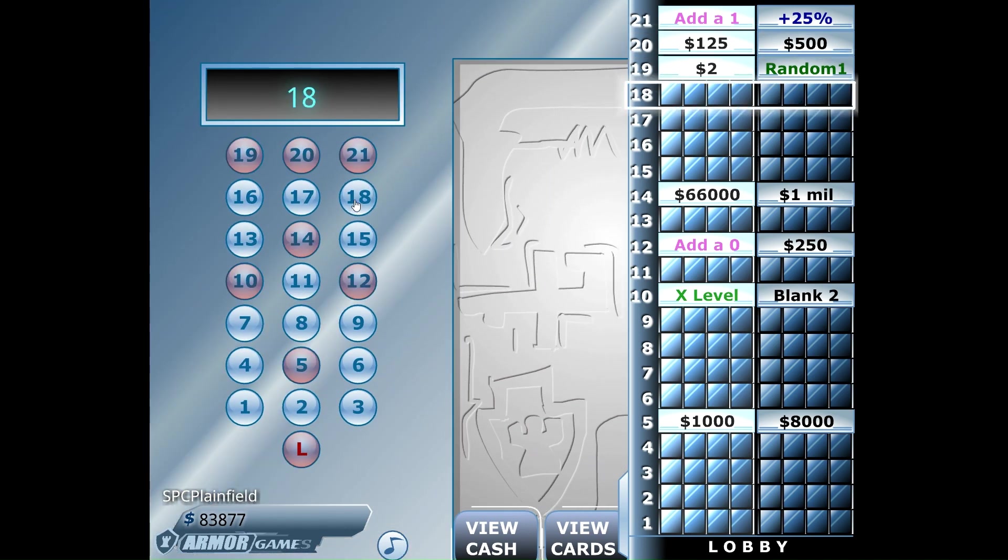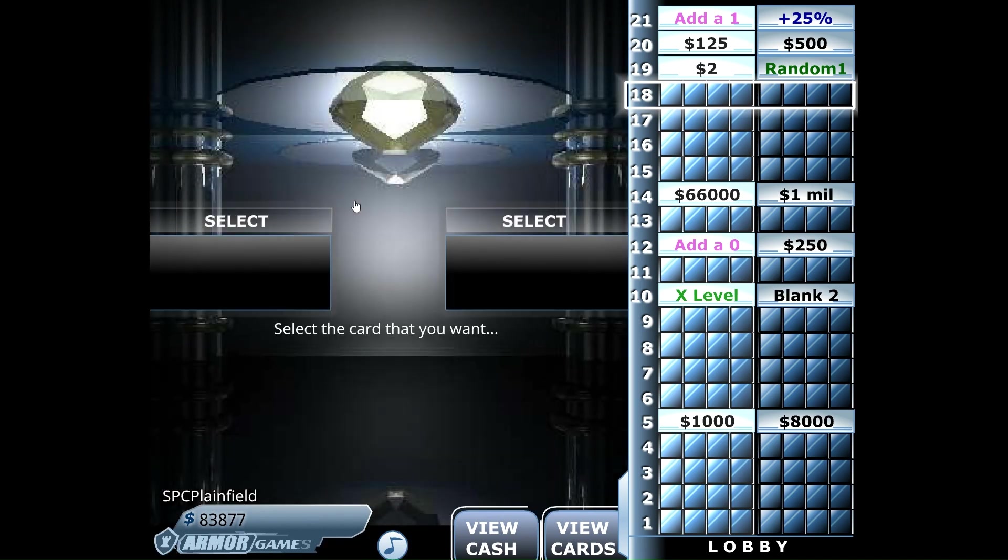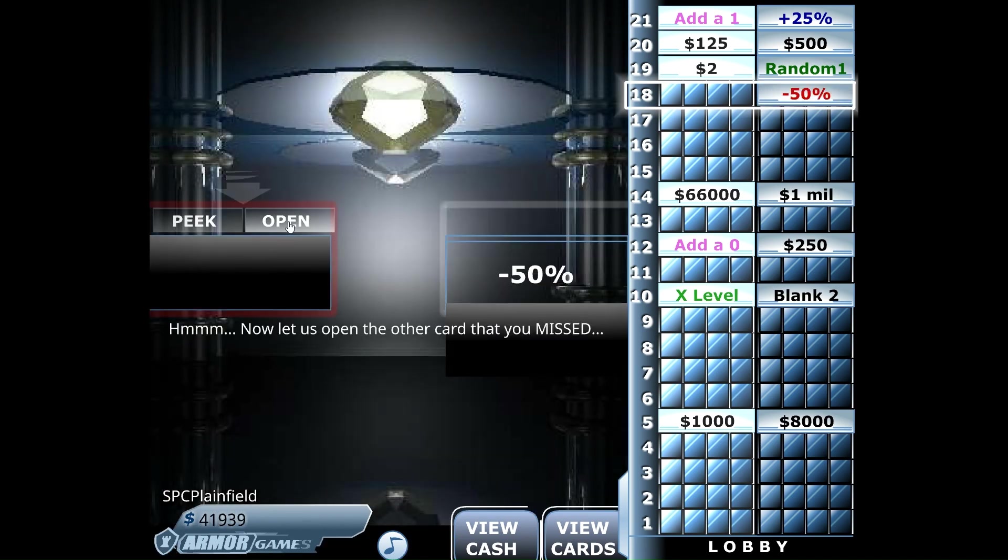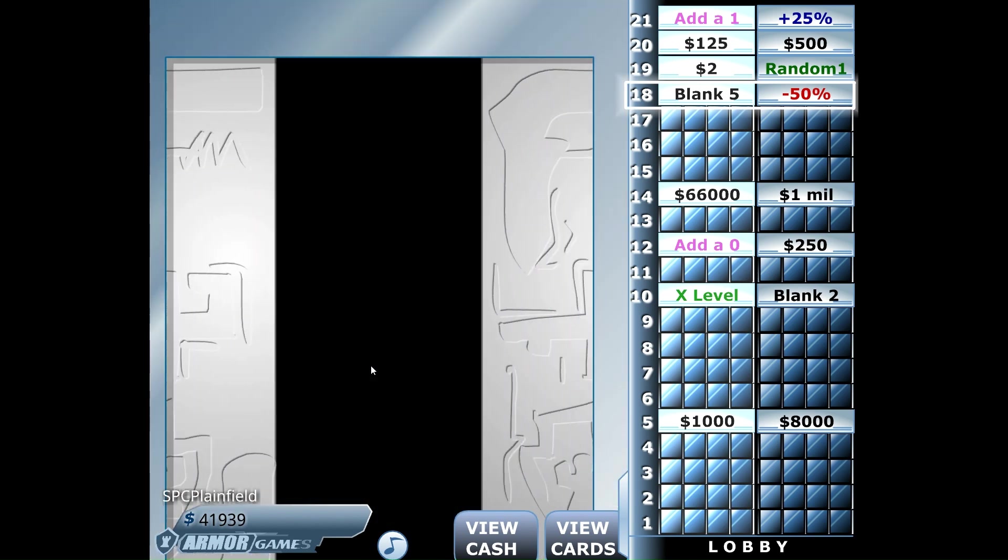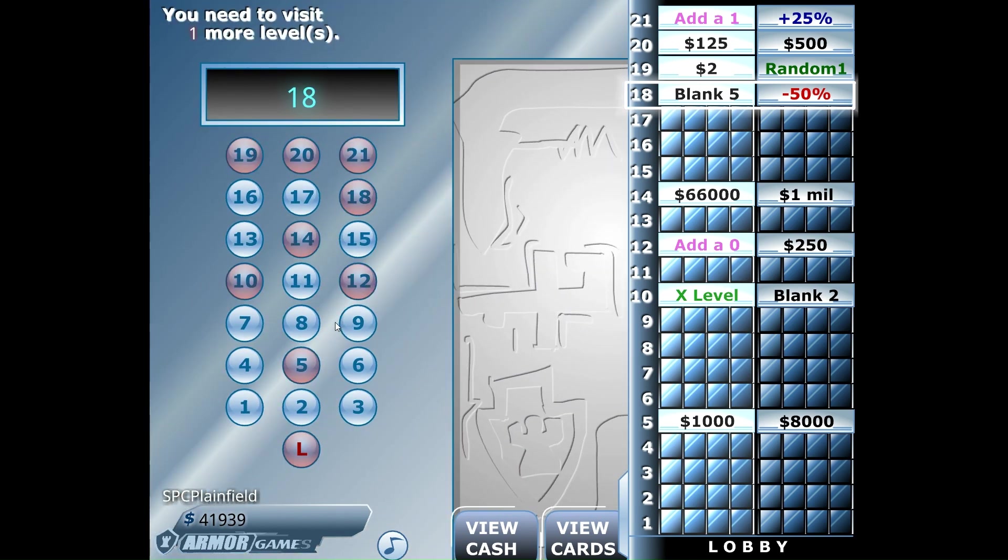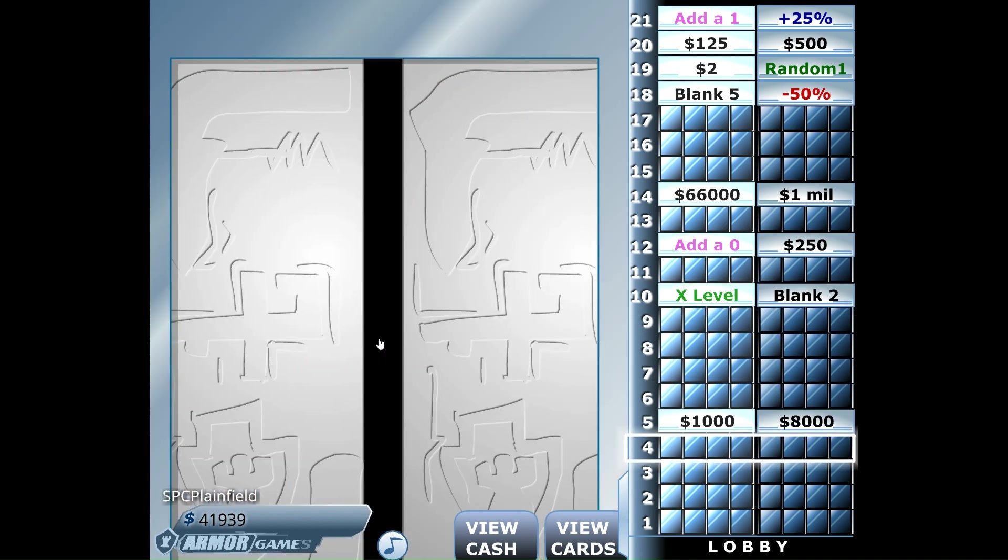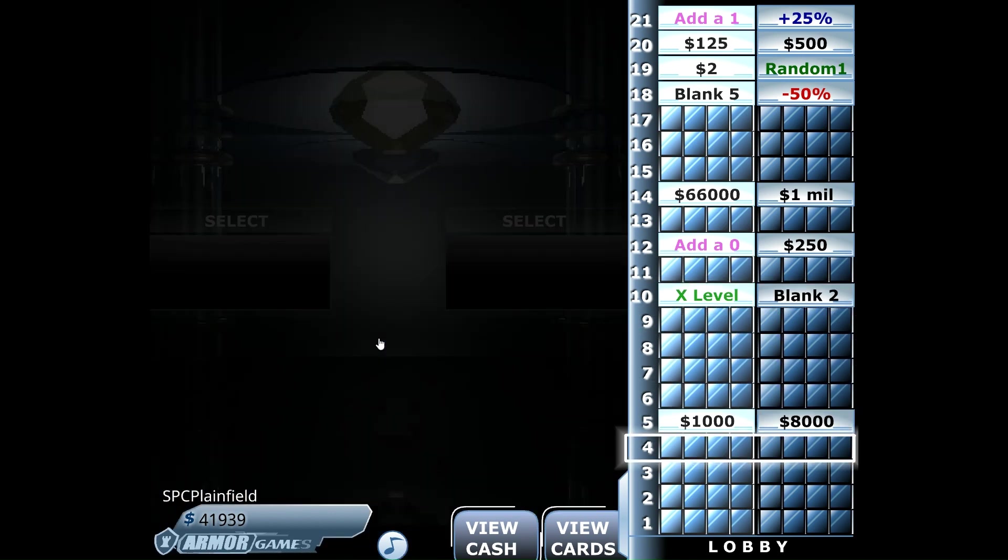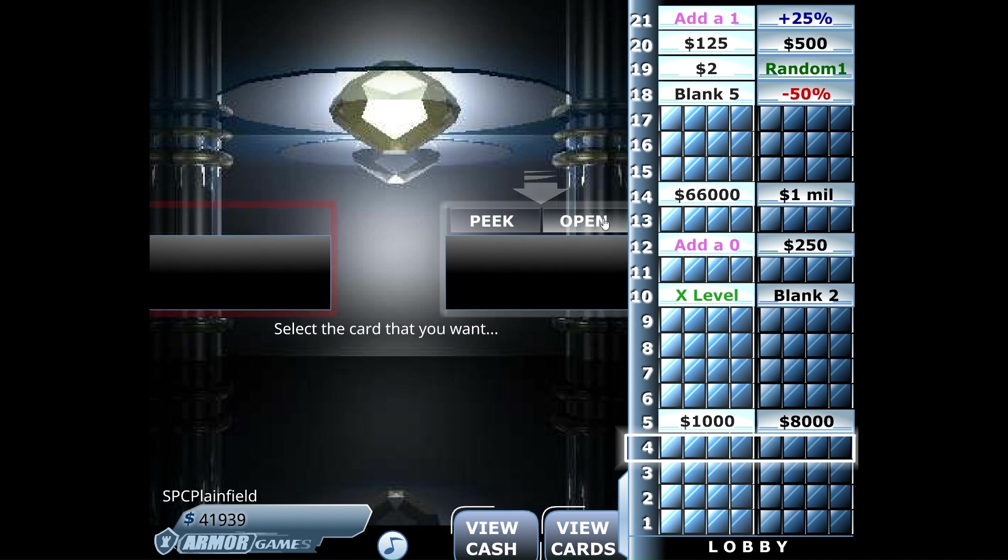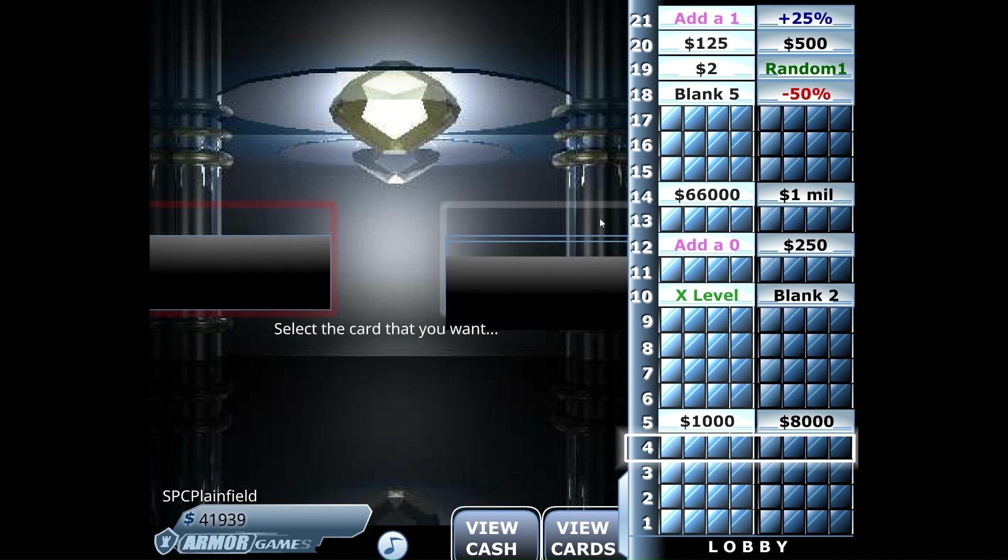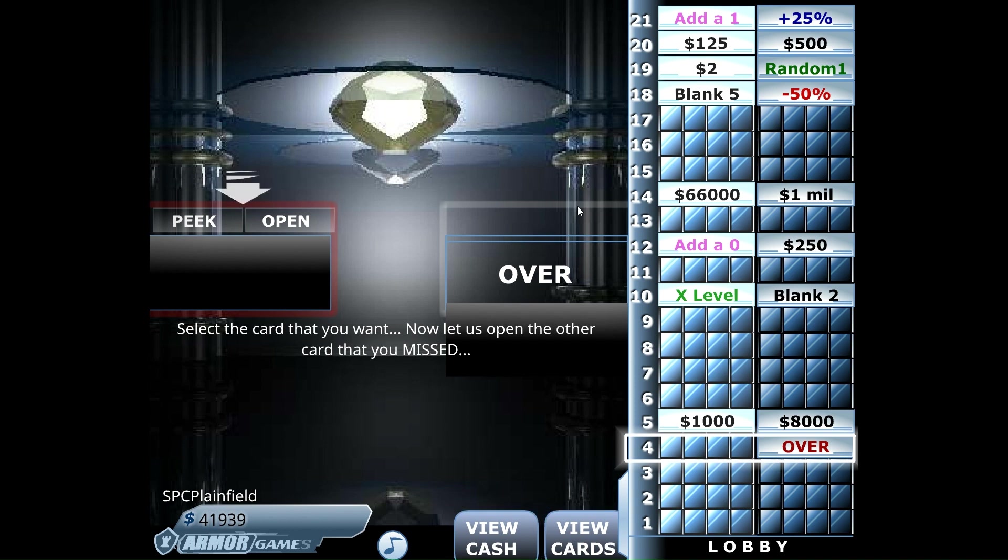Let's go to 18 now and see what is on the right hand side. That half a million is still out there. Right side four. So we finished today with just $41,939.